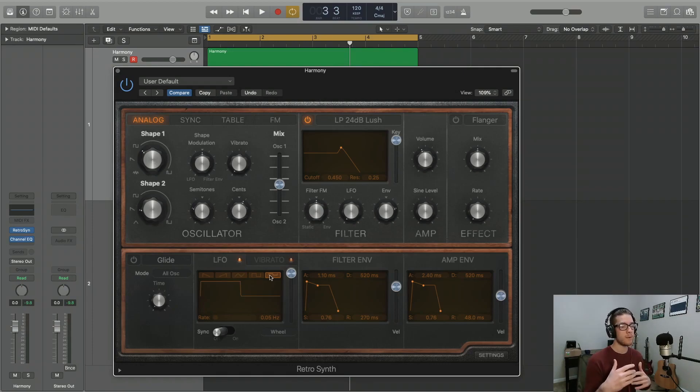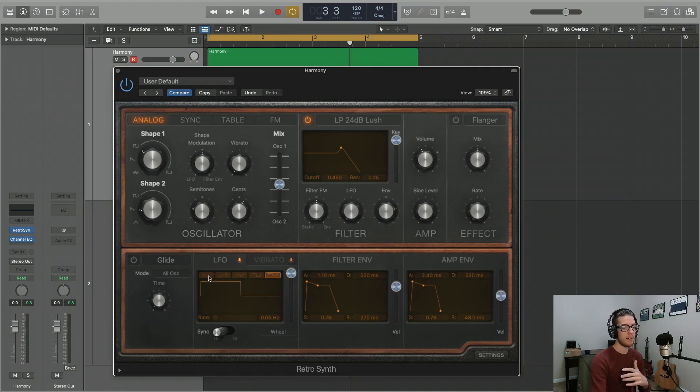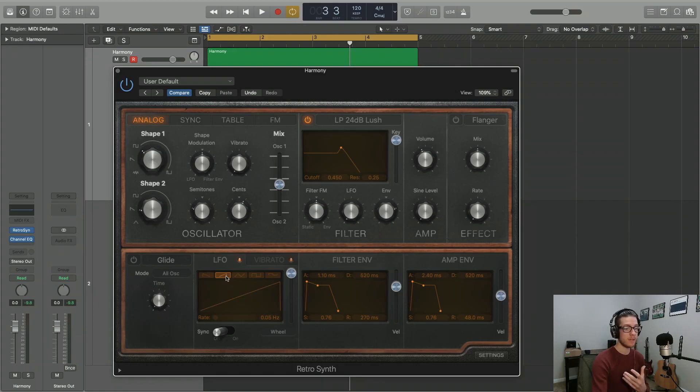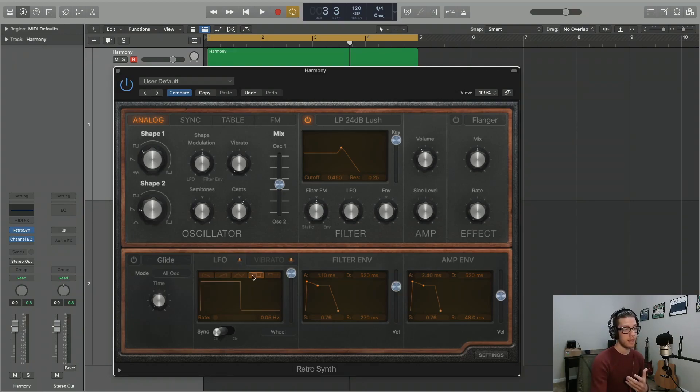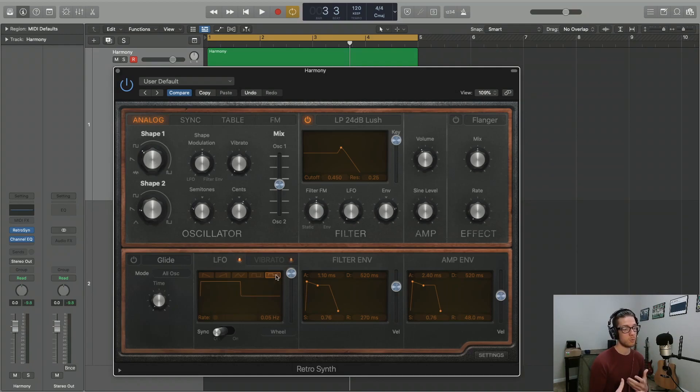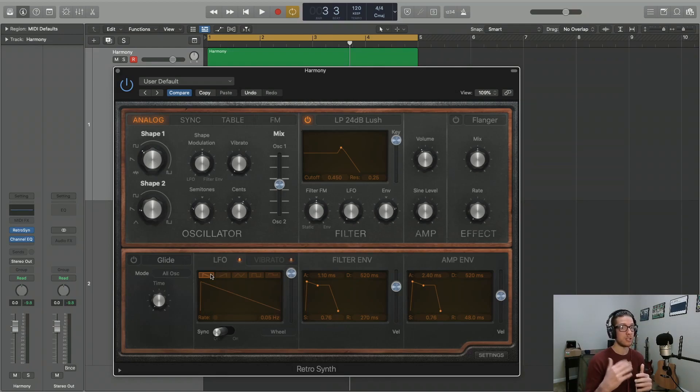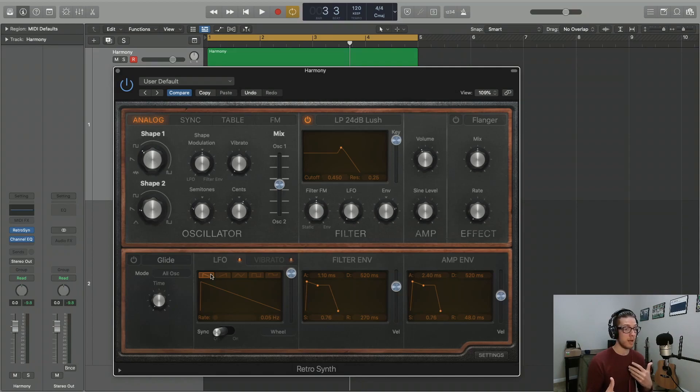Now with the LFO section of the plugin down here, you notice we have five different waveforms we can actually use as an LFO. We have a sawtooth wave, reverse sawtooth wave, triangle wave, square wave, and an omnipolar or omnidirectional square wave. And each of those are going to have a different cyclical effect as you're using it to modulate certain parameters.